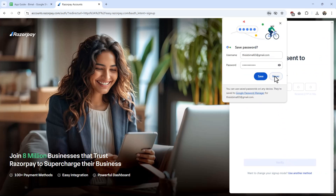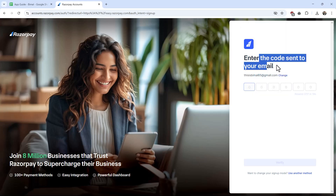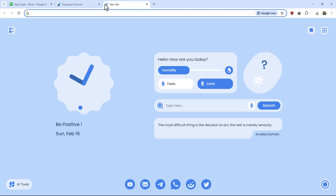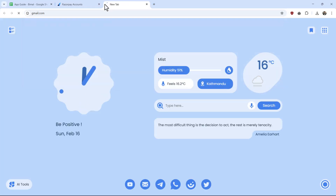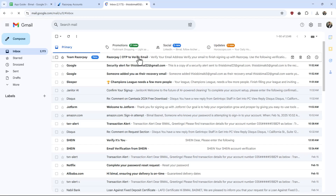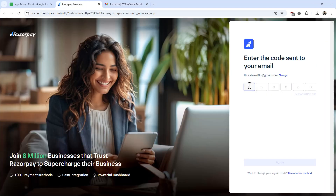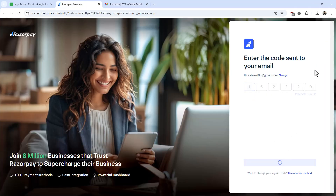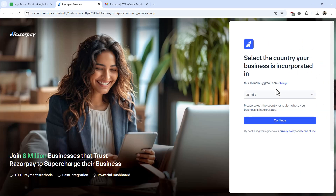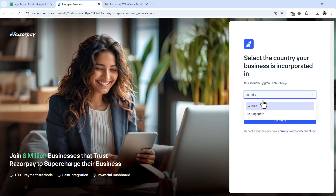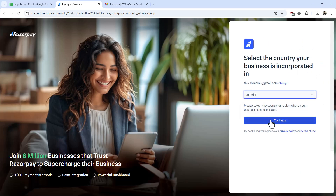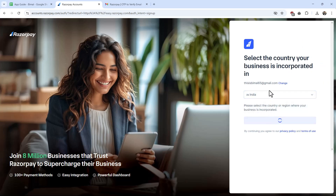Once you've done that, it will send a verification code to your email. Go ahead and check your email for the code. Once you've received it, copy the OTP code, paste it in, and hit the verify button.